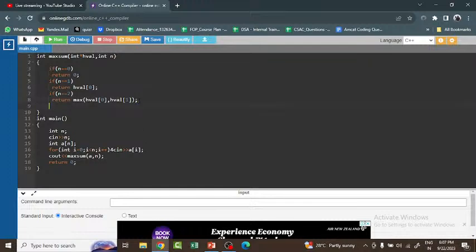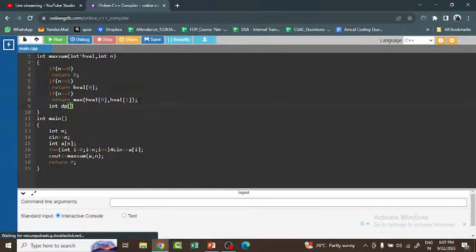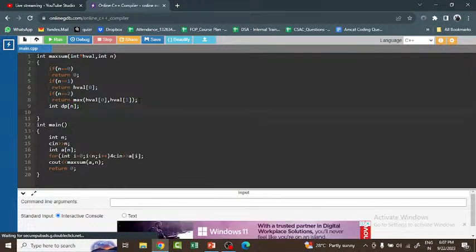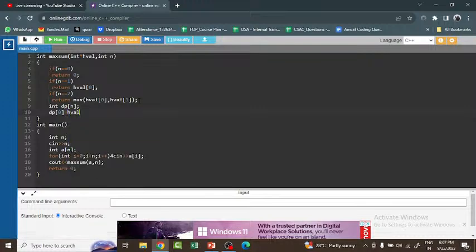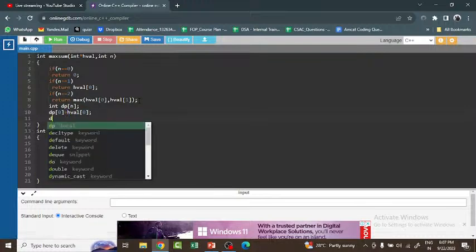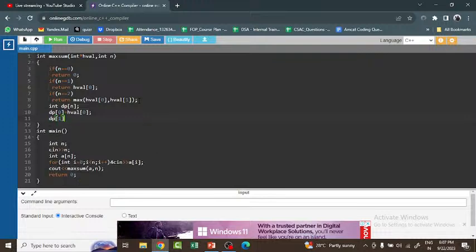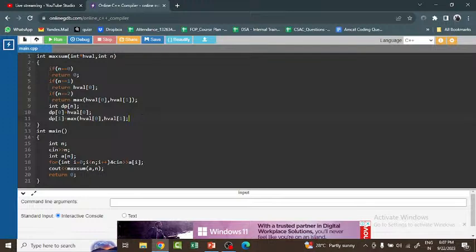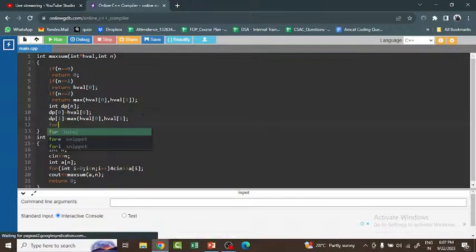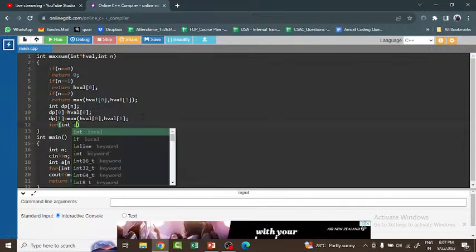For n greater than 2, I declare a dynamic array named 'dp' of size n. I initialize dp[0] as house[0] and dp[1] as the maximum of house[0] and house[1], since I'm accumulating the maximum value as I go. When I get the maximum, I store it accordingly.